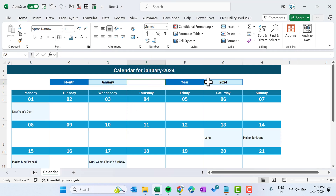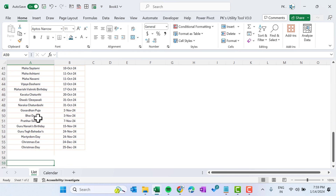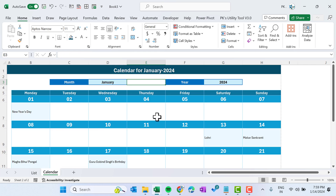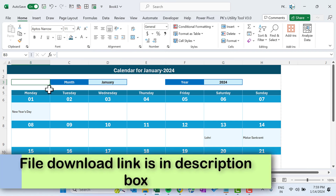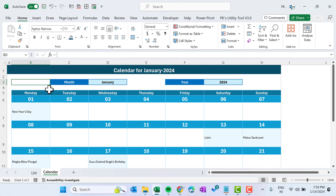That is how you can create the dynamic calendar with your holiday or event list. You can add more holidays or events and they will automatically appear on the calendar. I hope you enjoyed this video — if you liked it, please hit the Like button and subscribe to the channel for regular updates. Thank you so much for watching.